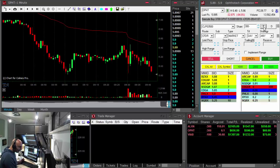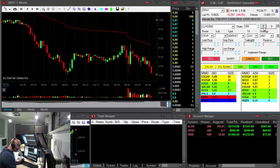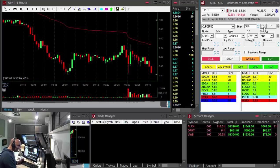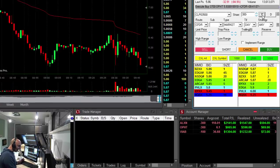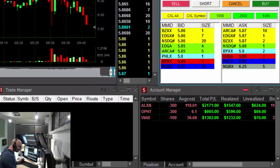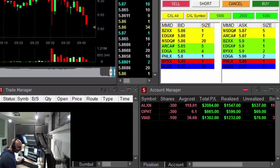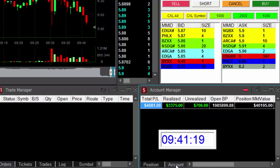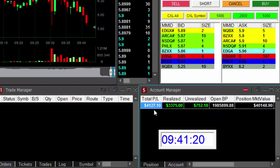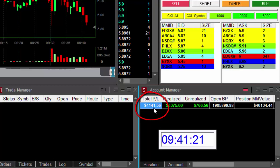Great three trades to start my morning and my week with: ALXN, OPHT and Viacom. Just 11 minutes into the trading day, up $4,100.